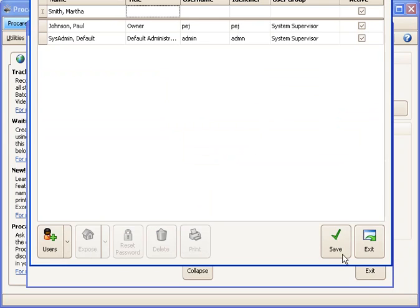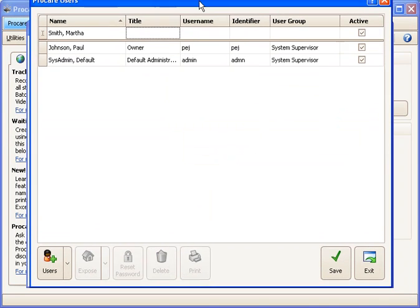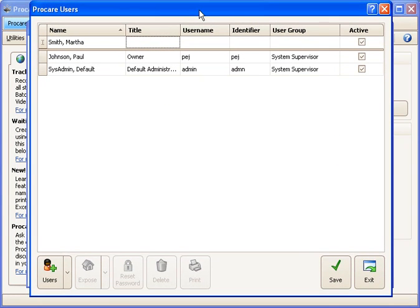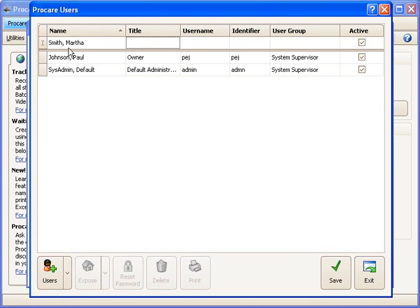I'm going to click continue and that adds her to my list of ProCare users. So there you can see I have Smith comma Martha. And then I want to give her a title. She's an office assistant.